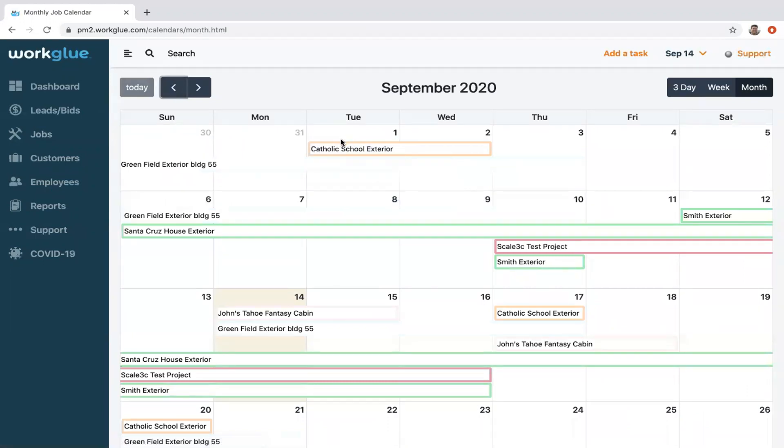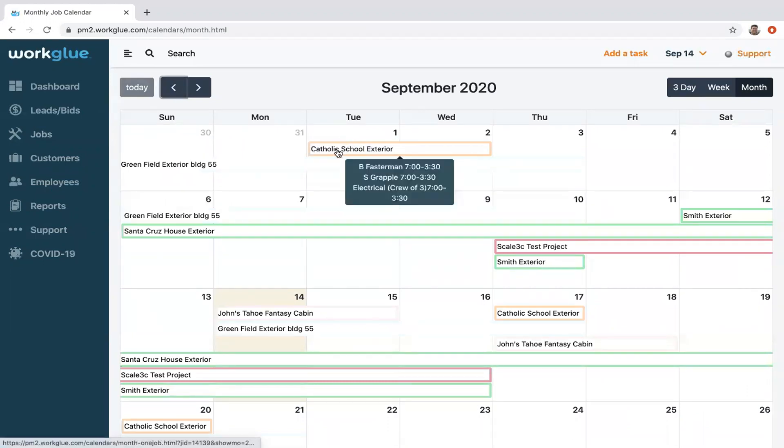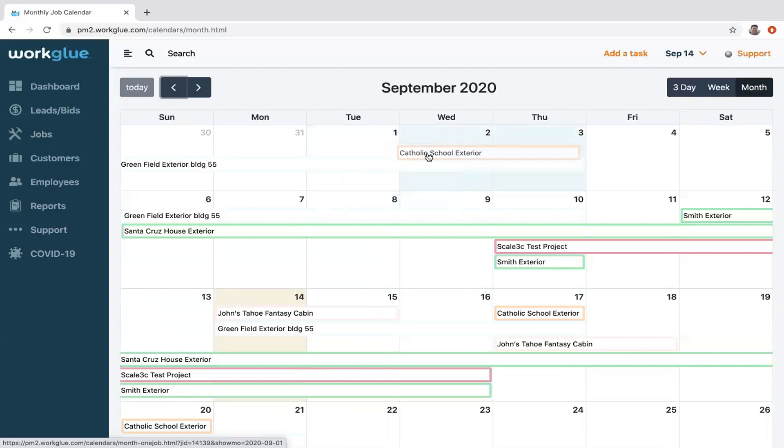These are the current projects scheduled. If you hover your mouse over the specific project or job, you can see what individual workers and times they're scheduled, or subcontractors if you have subs. Let's say you have a rain delay and you need to move this project up to the next day. You simply grab that project, drop it into the next day.